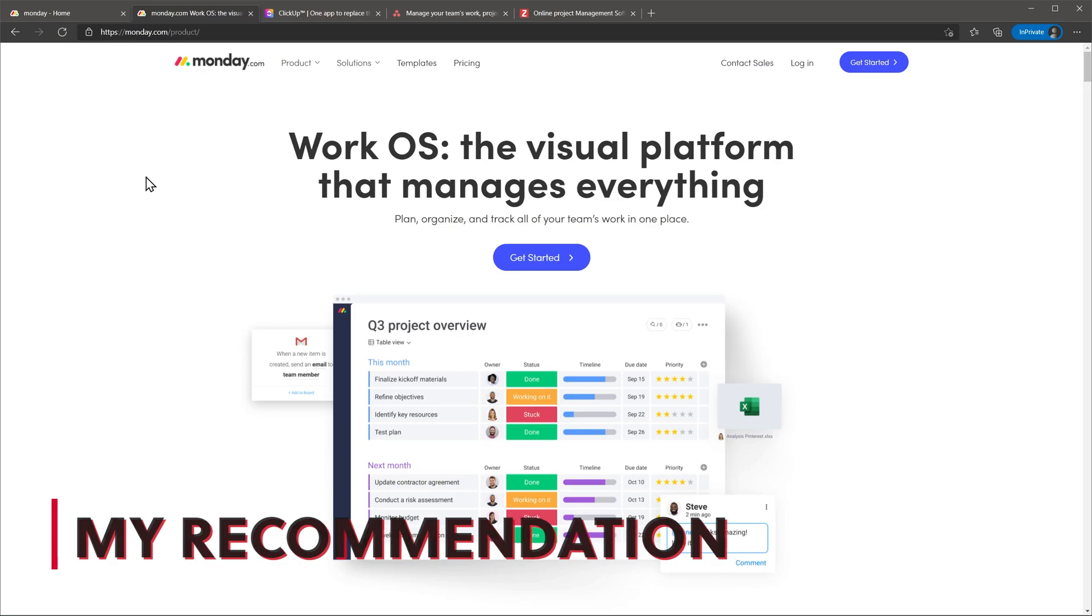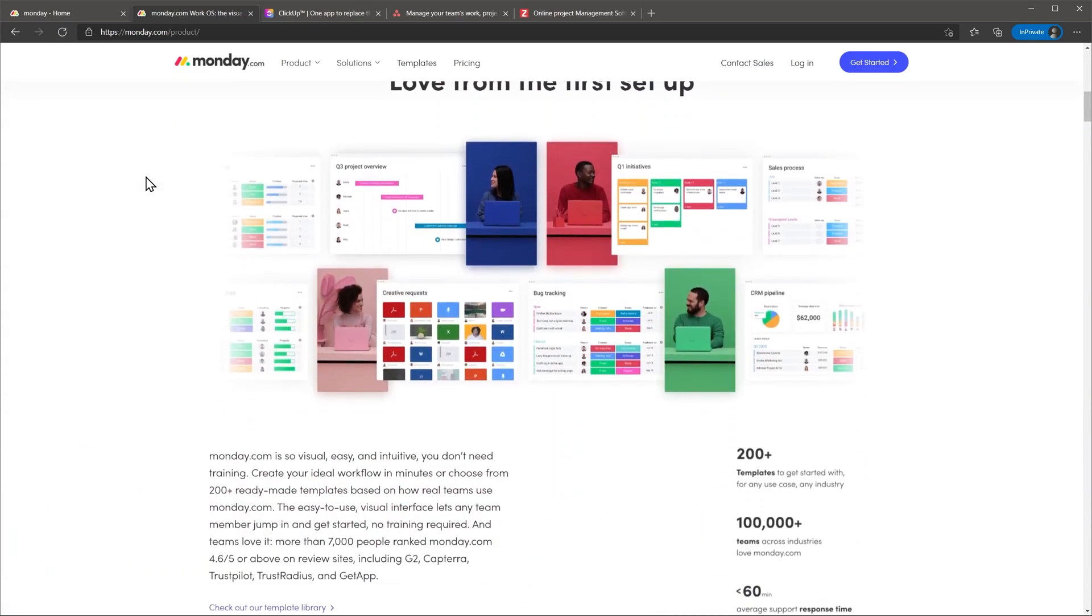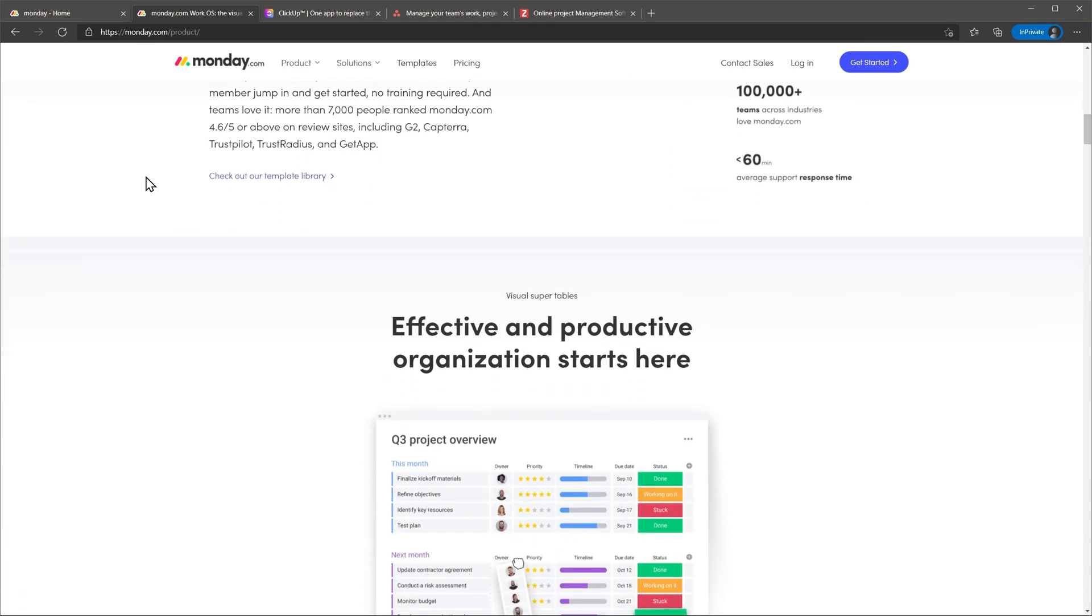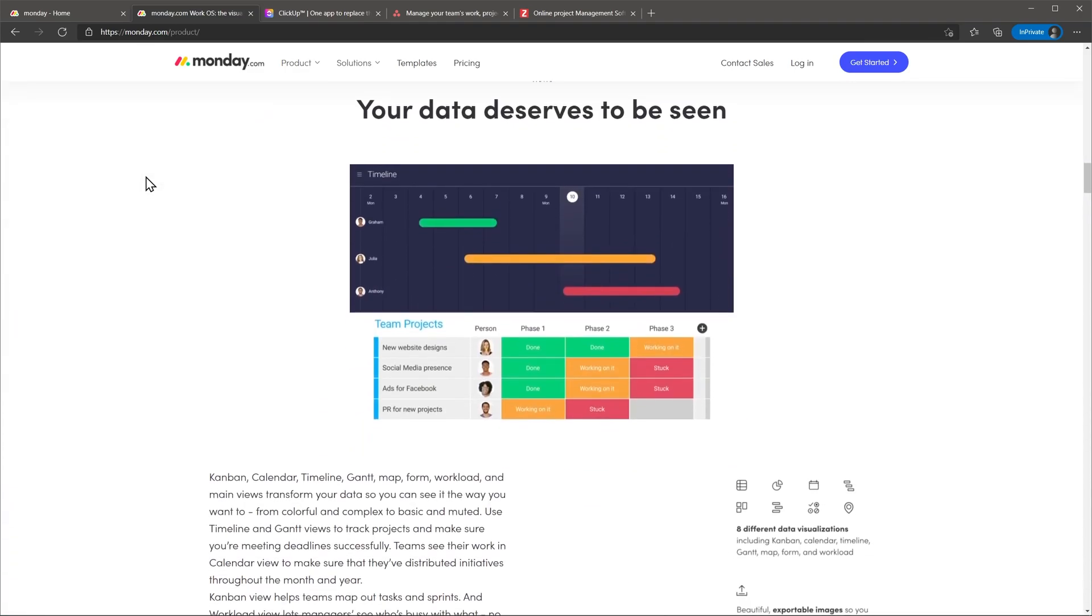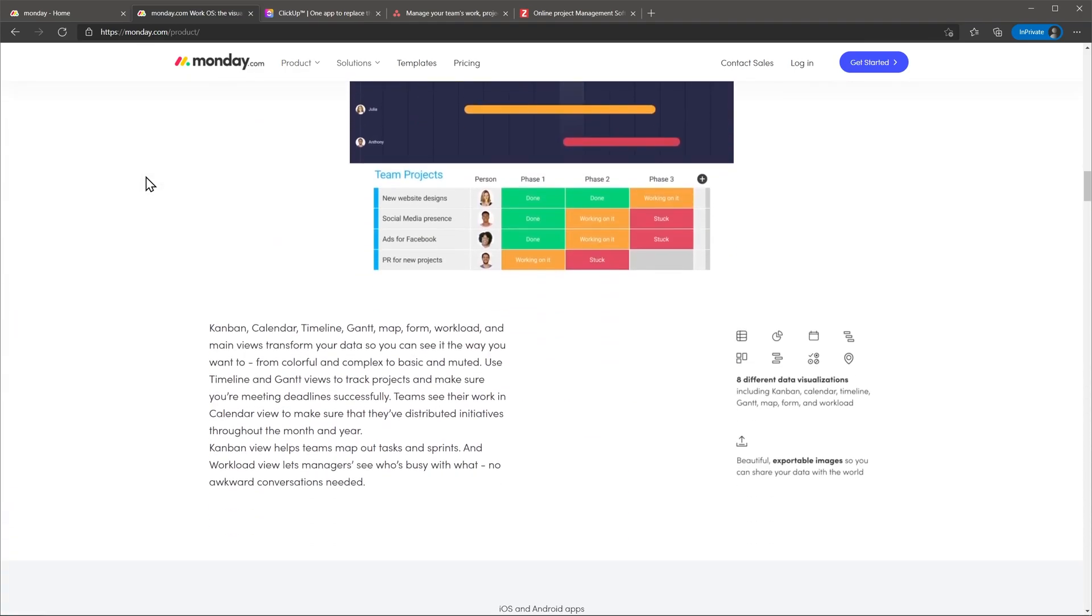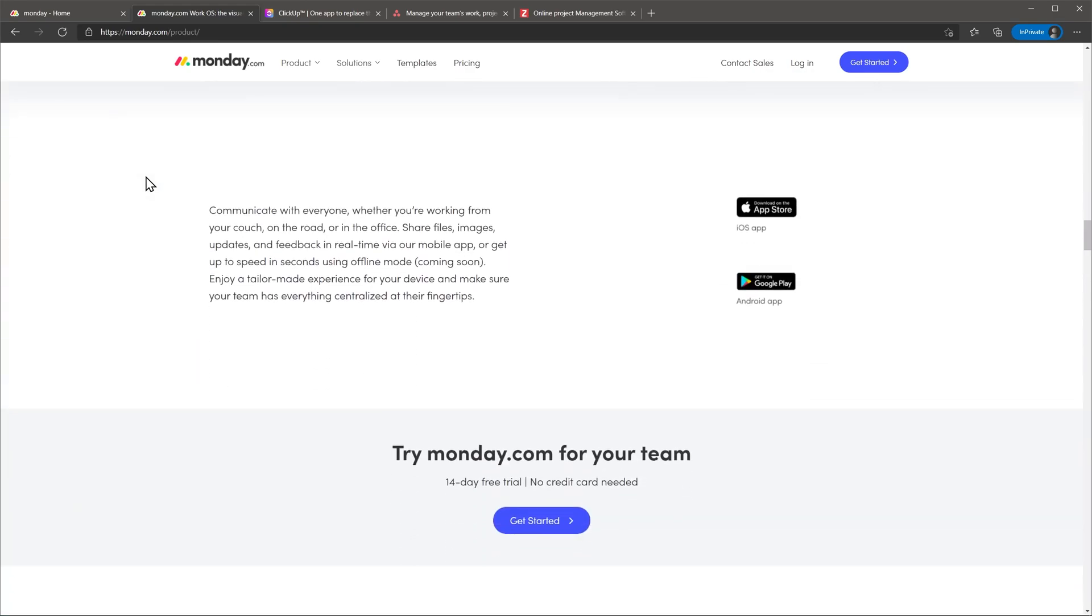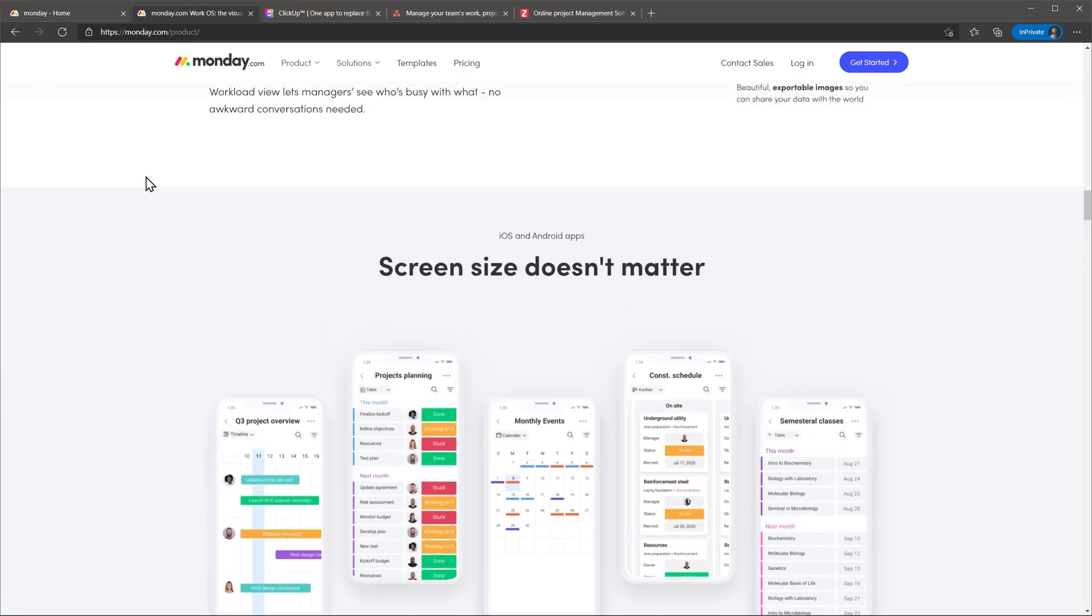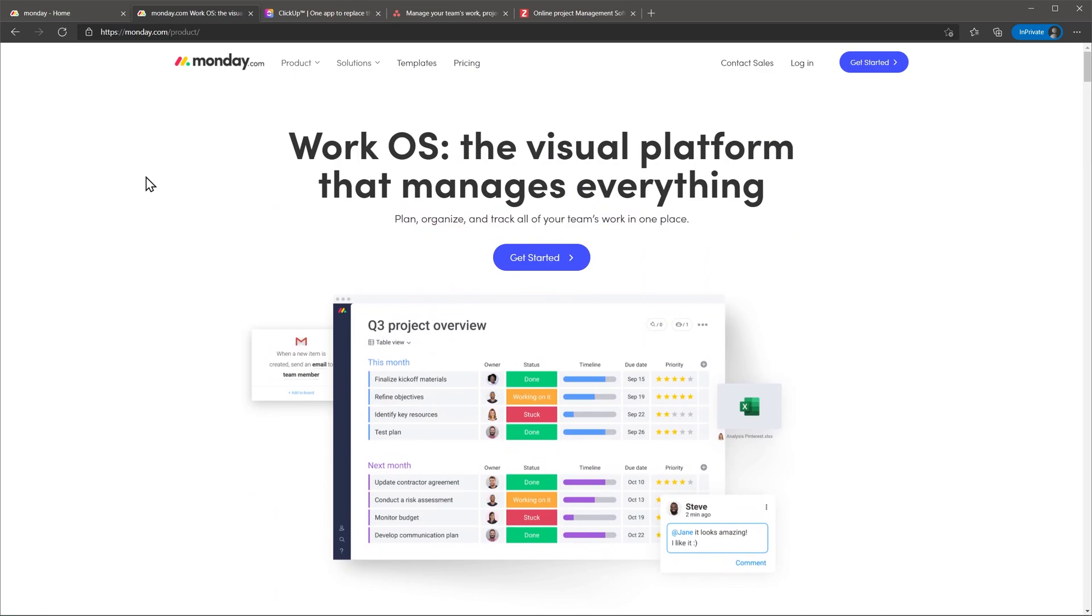I recommend Monday.com to any organization that is looking for a flexible project manager that can be used for a variety of projects and maybe for other purposes as well like a basic CRM or HR software. As a project manager all the basics are covered and the automations and integrations are great. Getting started is also simple and doesn't require you to have any previous knowledge.